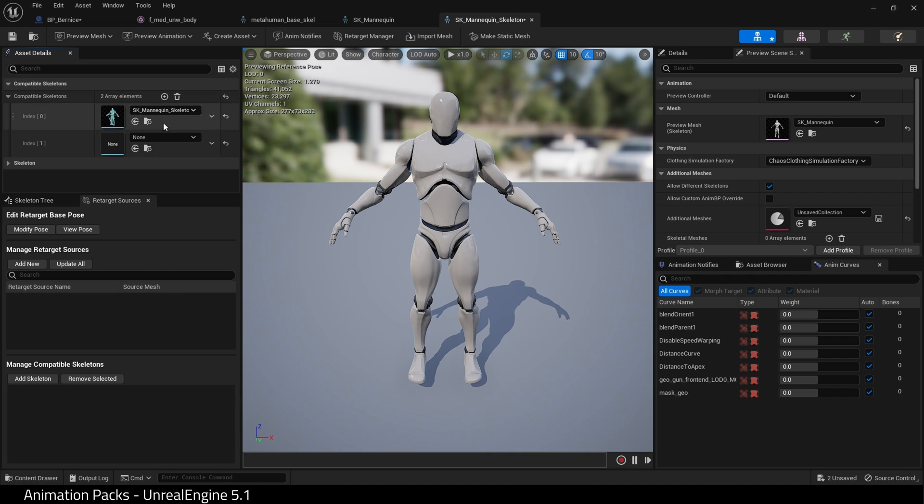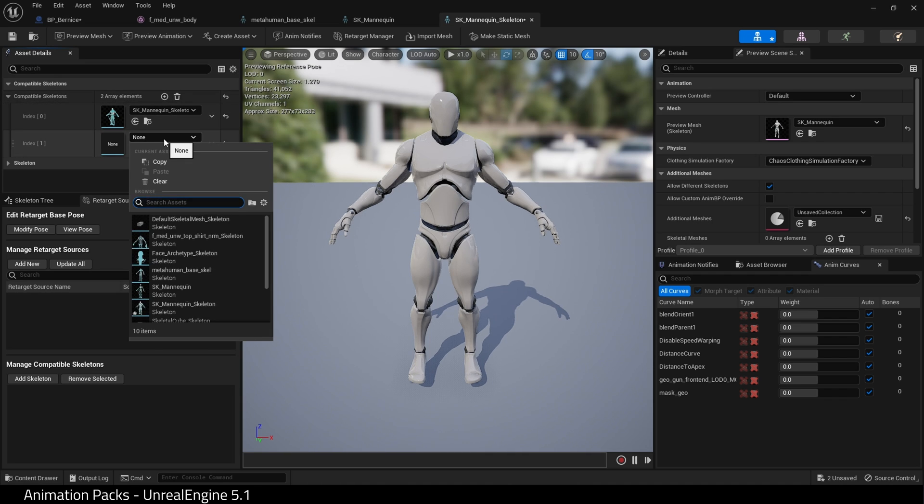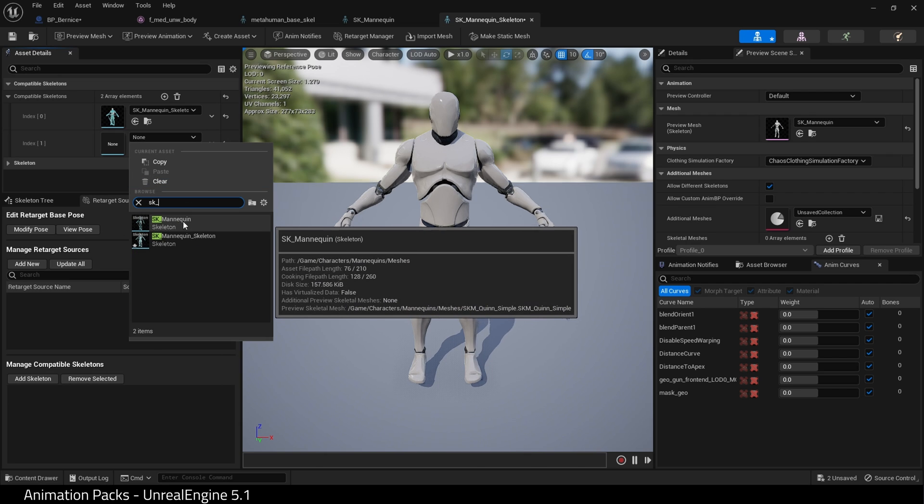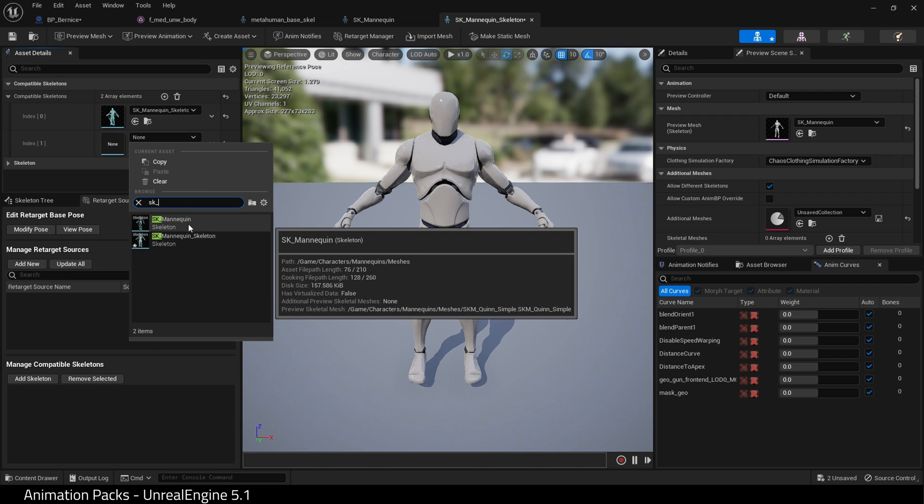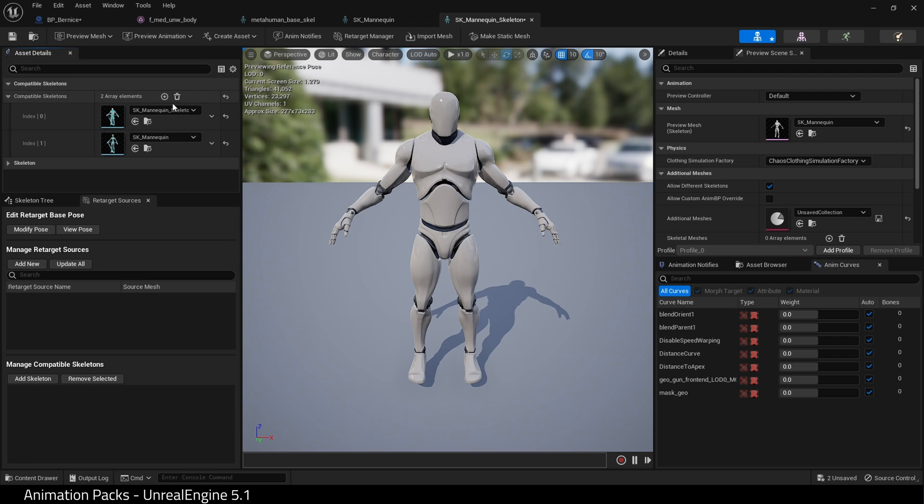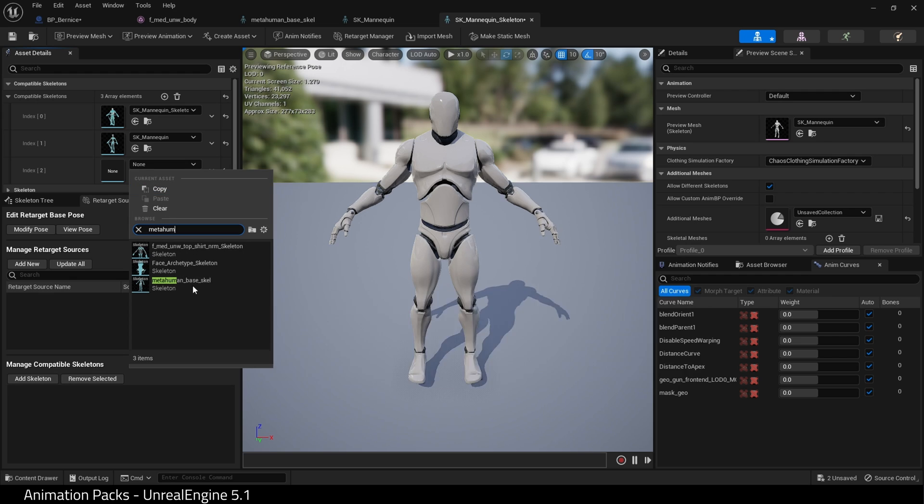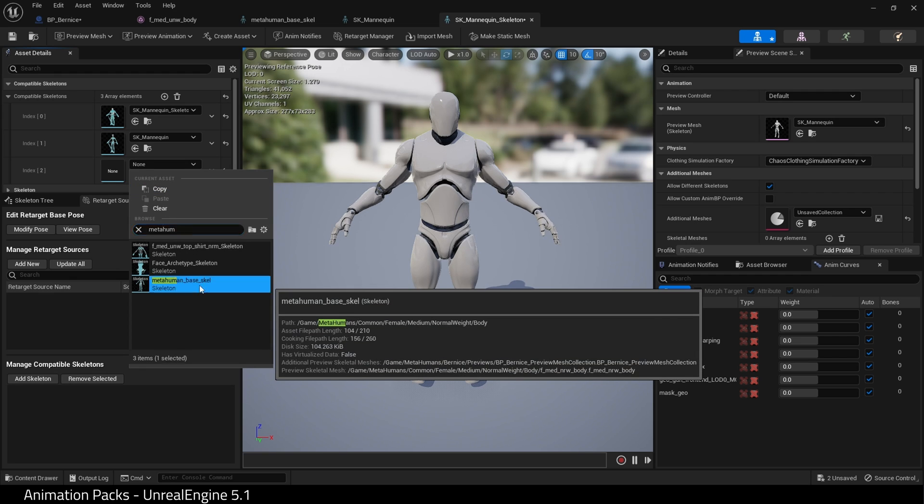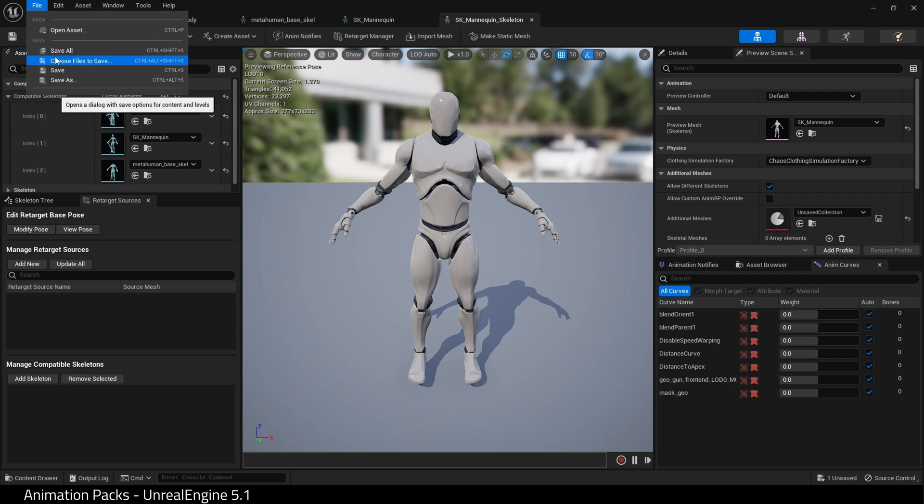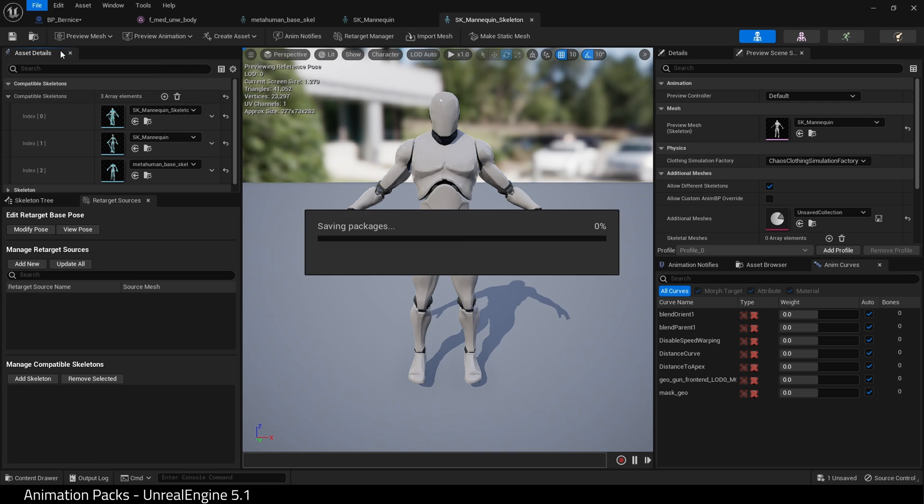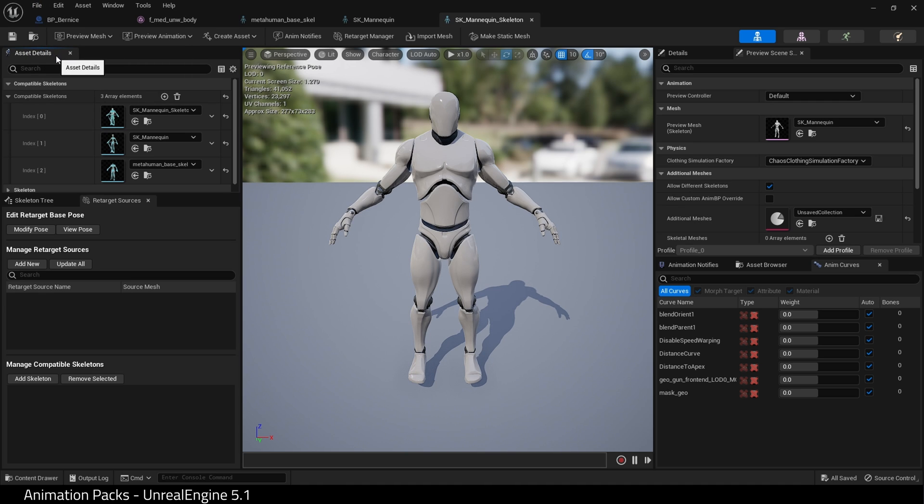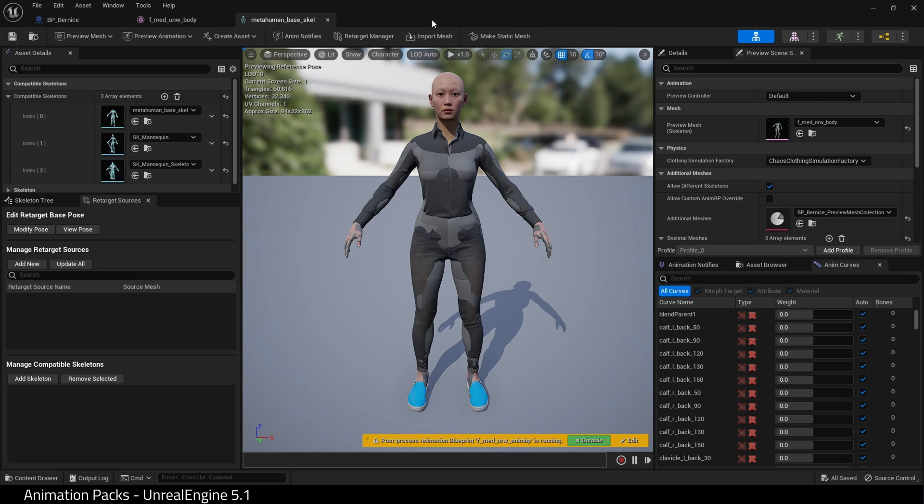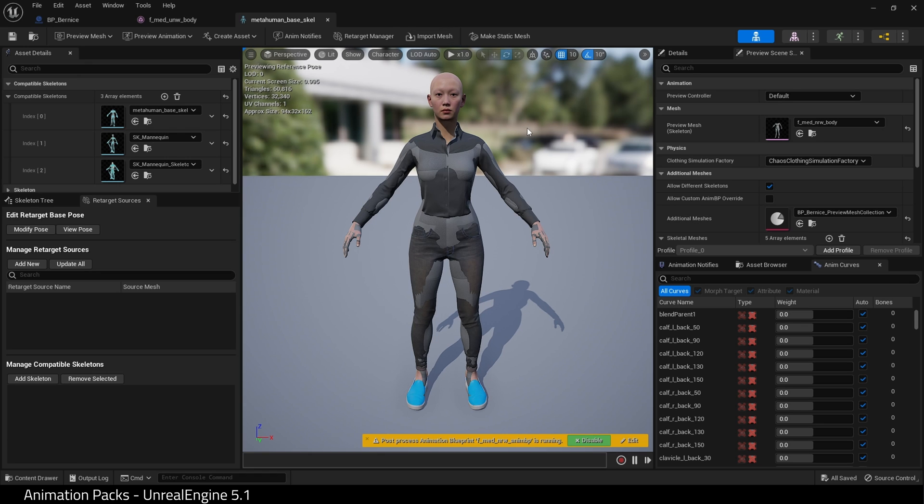Again, we're going to repeat this and we're going to do SK_Mannequin_Skeleton first. Click the plus icon again and search for MetaHuman_Base_Skeleton. Hit Save and Save All. And now we can close.